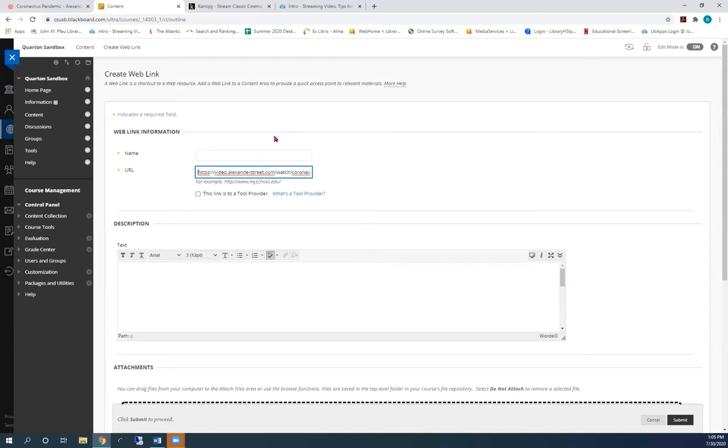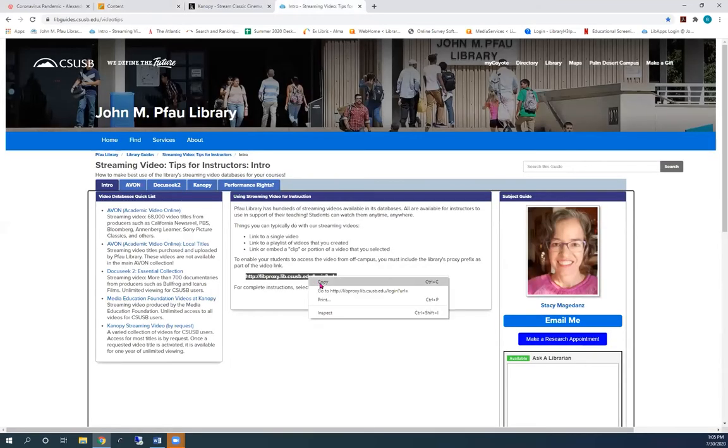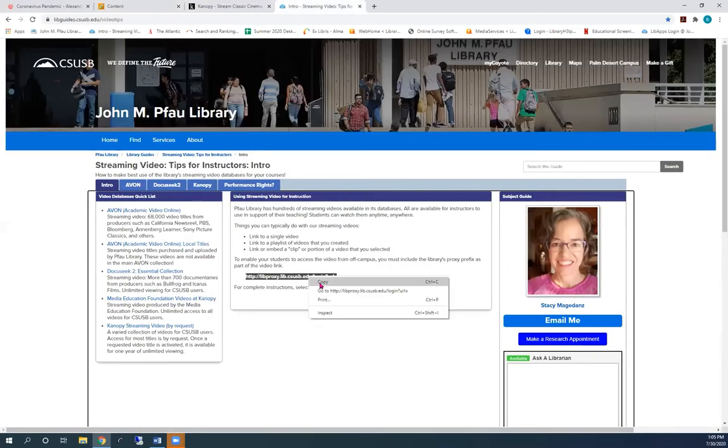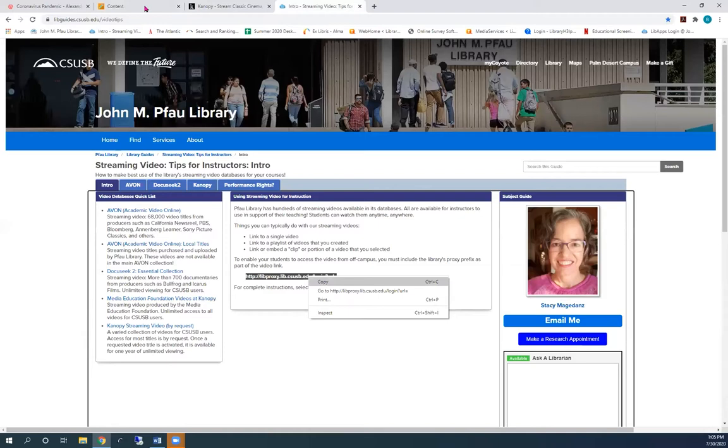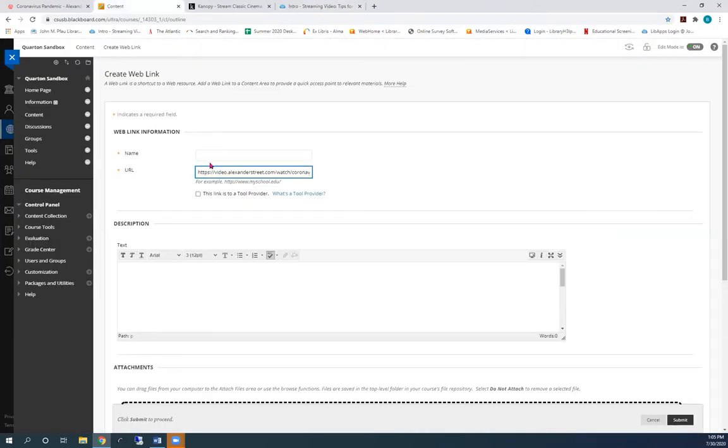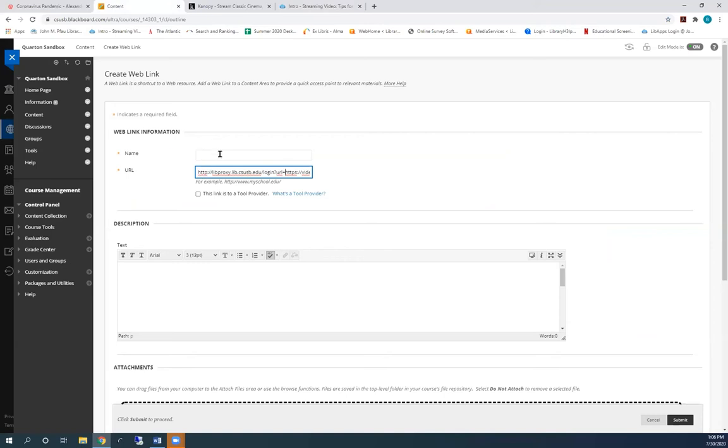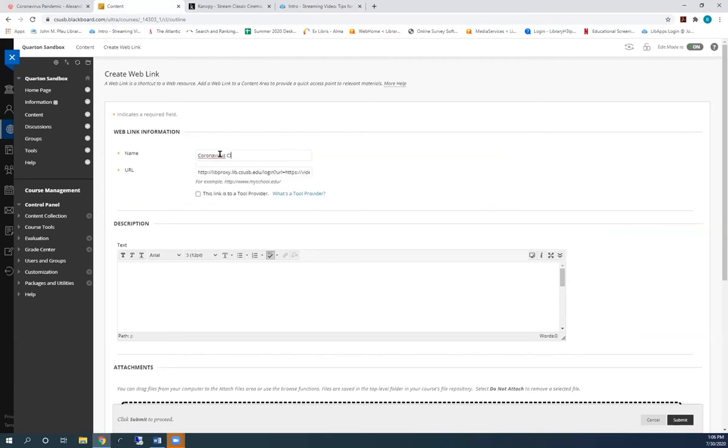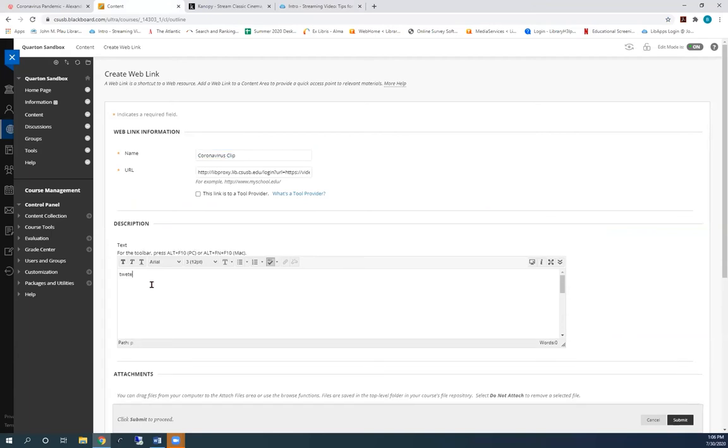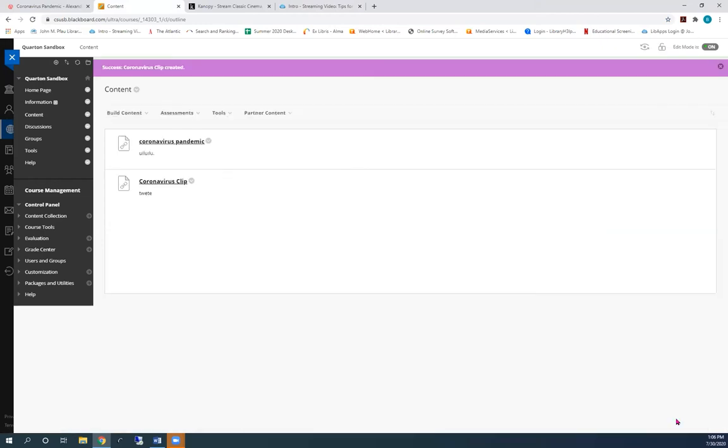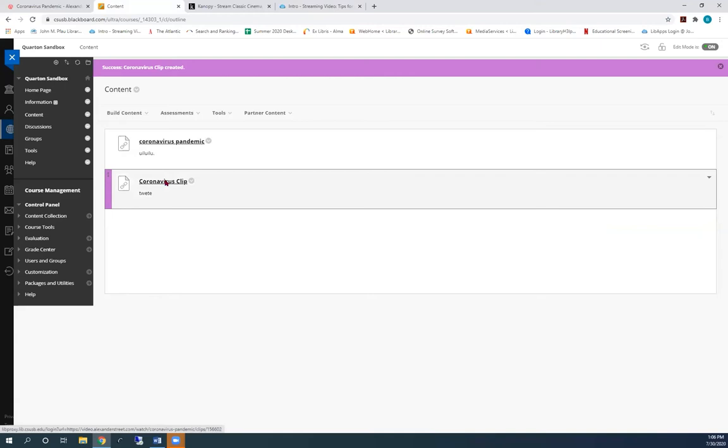And paste the link into the URL box. Once again, you'll need to add the library's proxy prefix to the front of the URL. Give the link a name and a description. And press submit.